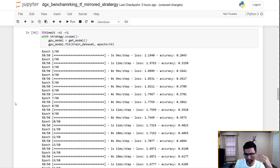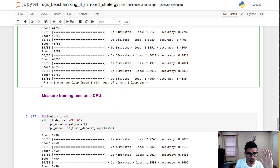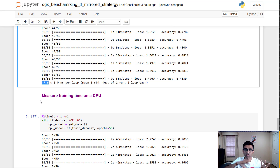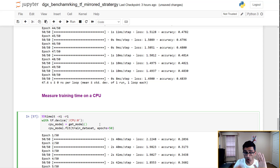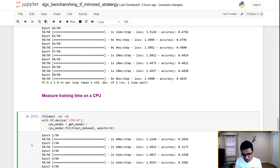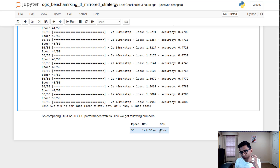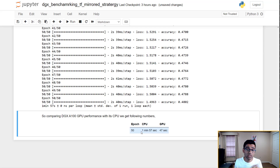The training is complete — it ran for 50 epochs and the total time taken was 47 seconds using distributed training. Then I ran the same training on CPU. The CPU on the DGX Station is very powerful — it has 64 cores. Running the same training on just the CPU took 1 minute 57 seconds. You can clearly see the difference: distributed training on GPU took 47 seconds versus 1 minute 57 seconds on CPU.